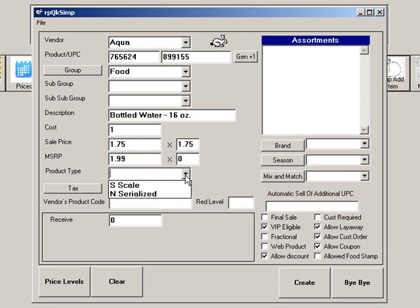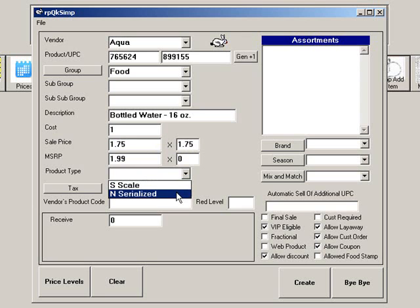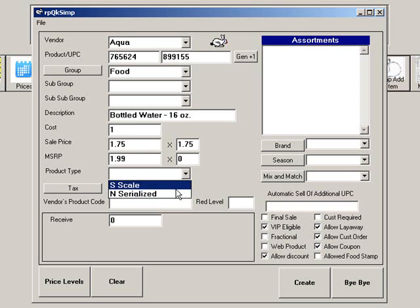Choose the product type Scale if your product is sold by weight, or choose Serialized if you will track this product's serial numbers. Leave this blank for all other products. Next, choose a tax type.